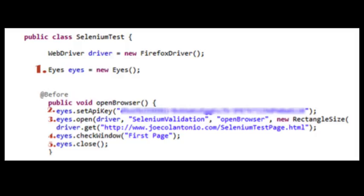Then I'm just going to navigate to my web page. And once I get on the web page, I just want to grab that window. So I'm going to do an eyes.checkwindow. So I'm just going to have one check in my test. And then I'm going to do an eyes.close. So let's run this test and see what happens.